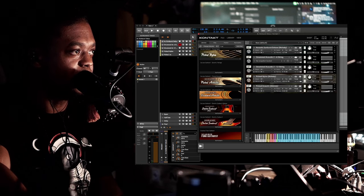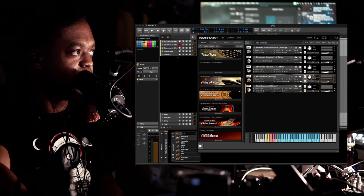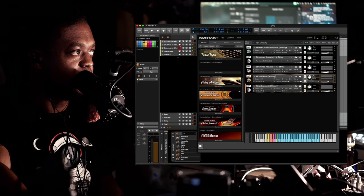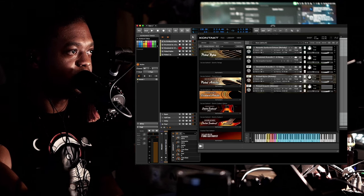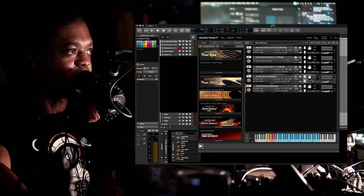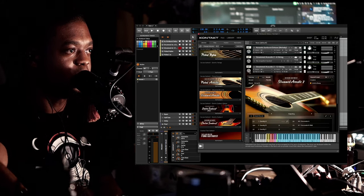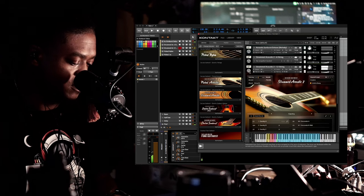Right, and then this is what the 12 string sounds like, if I open that up.